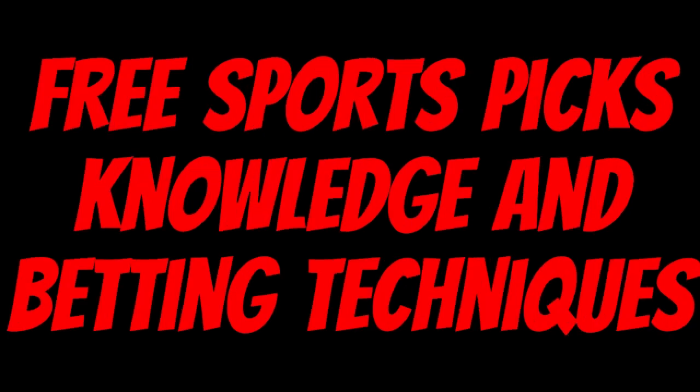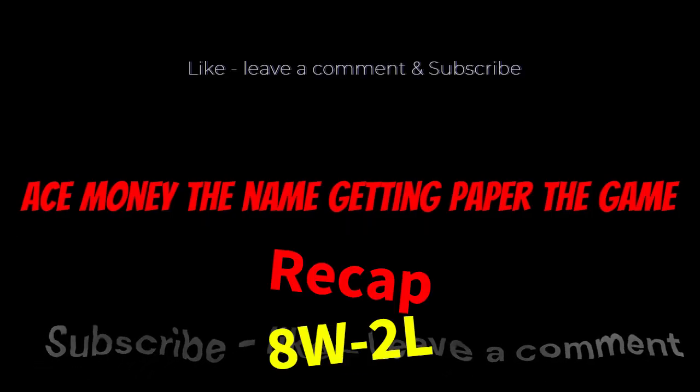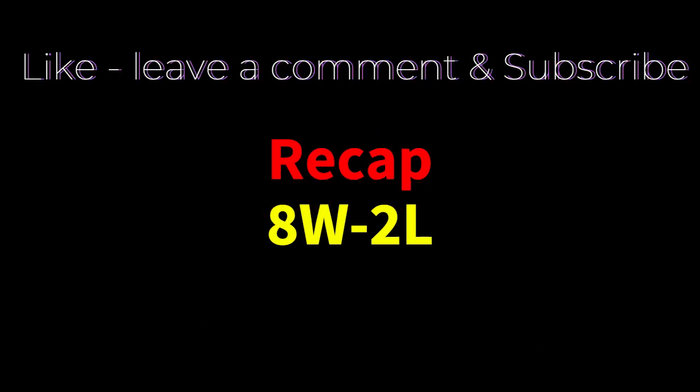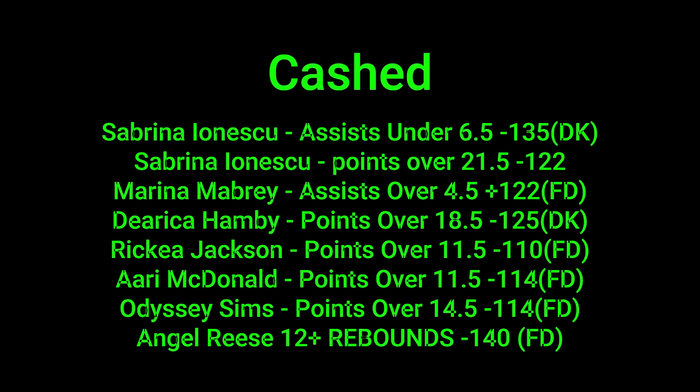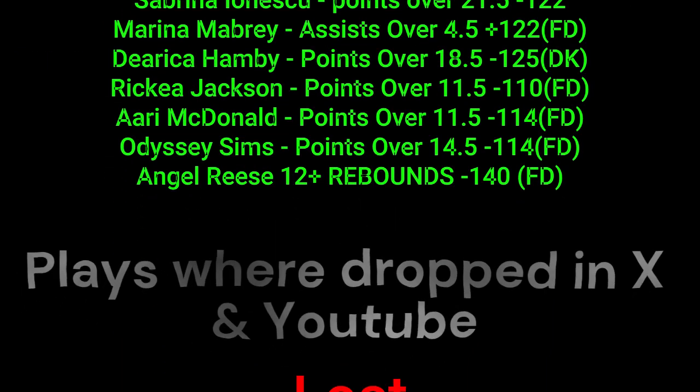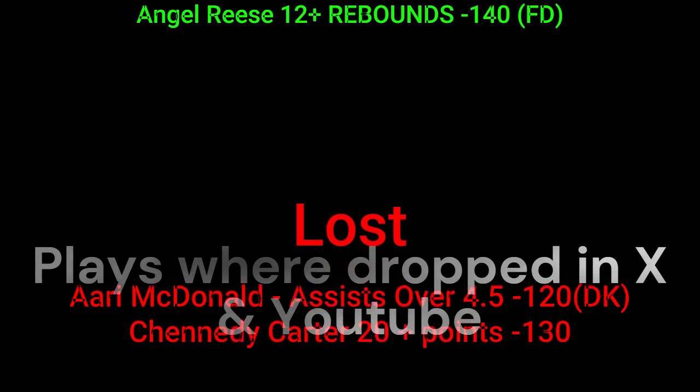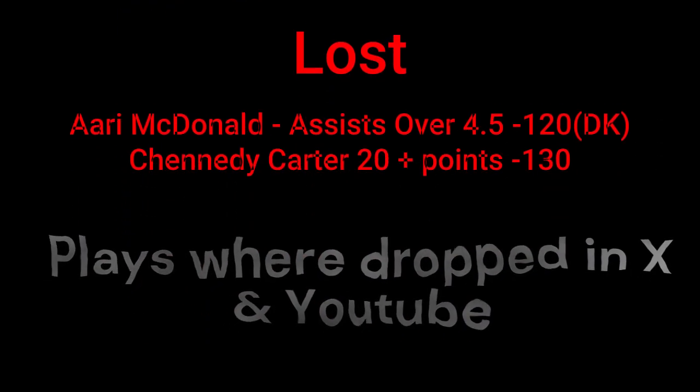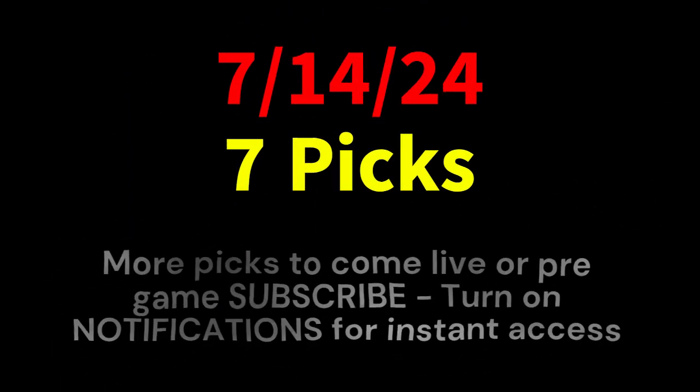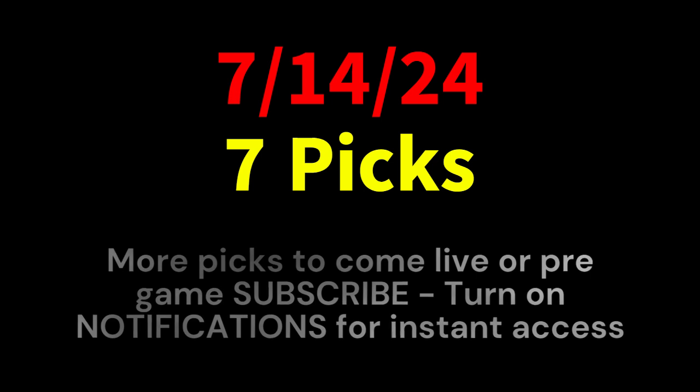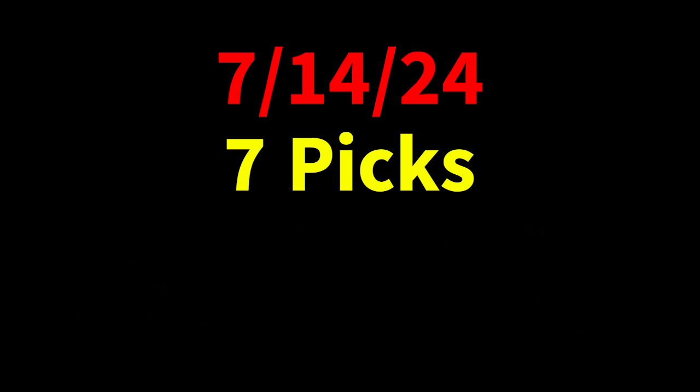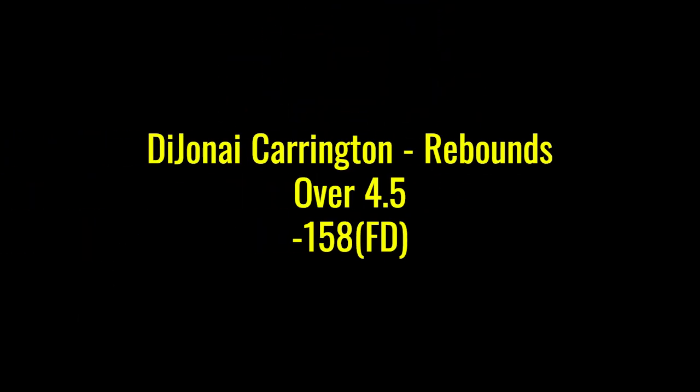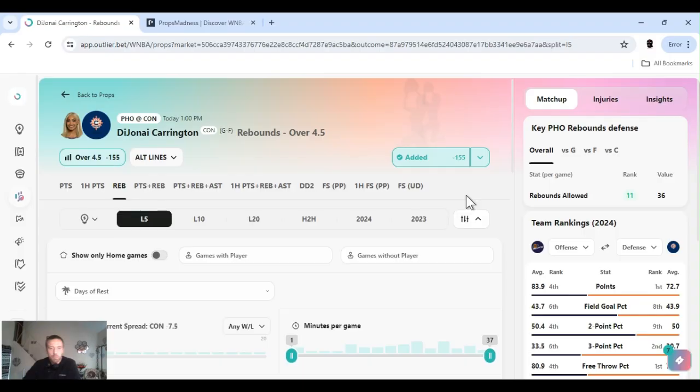Ace Money the name, getting paper the game. My goal is to help you get that money by sharing my picks as well as some useful knowledge and betting techniques. Now while we go over this recap, I'd like to get right into these picks so we can get in and out like a B&E with handicappers. So what's the SBR? Sportsbook Robbery.